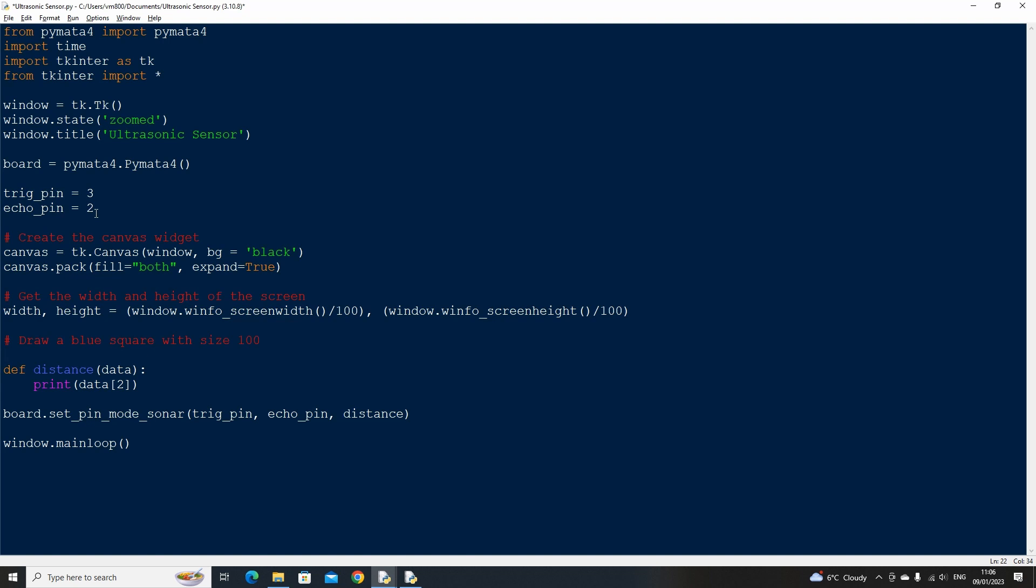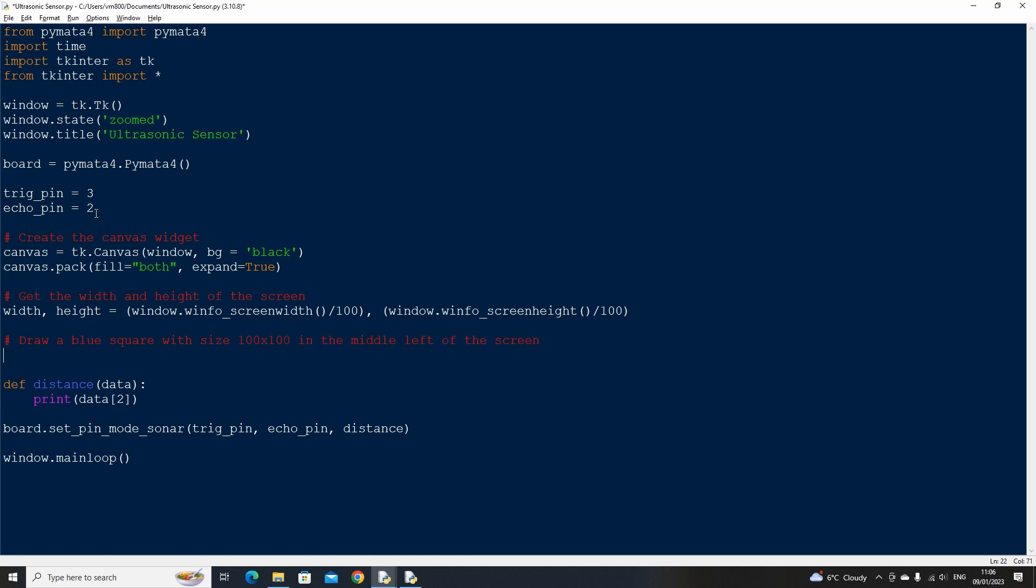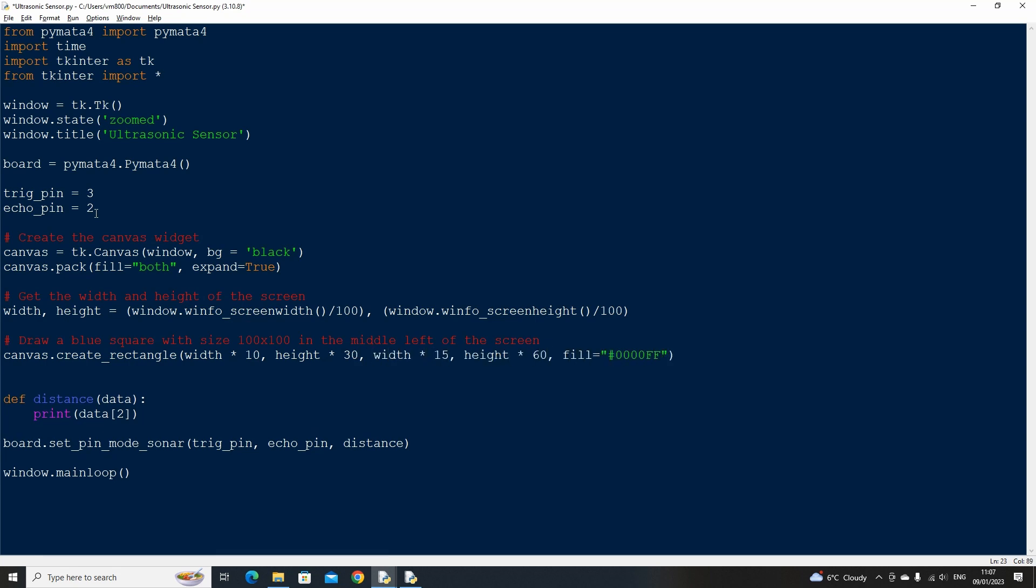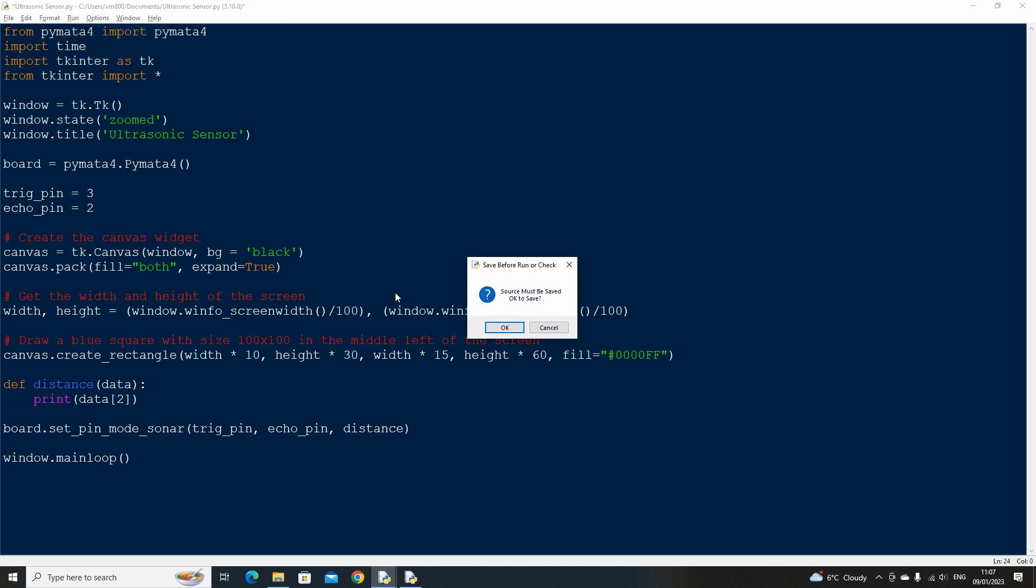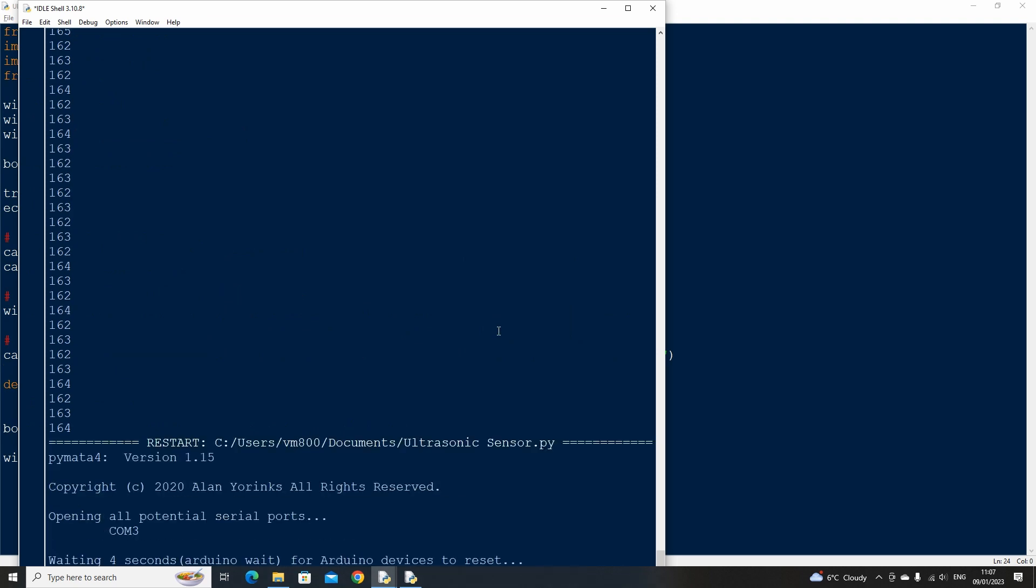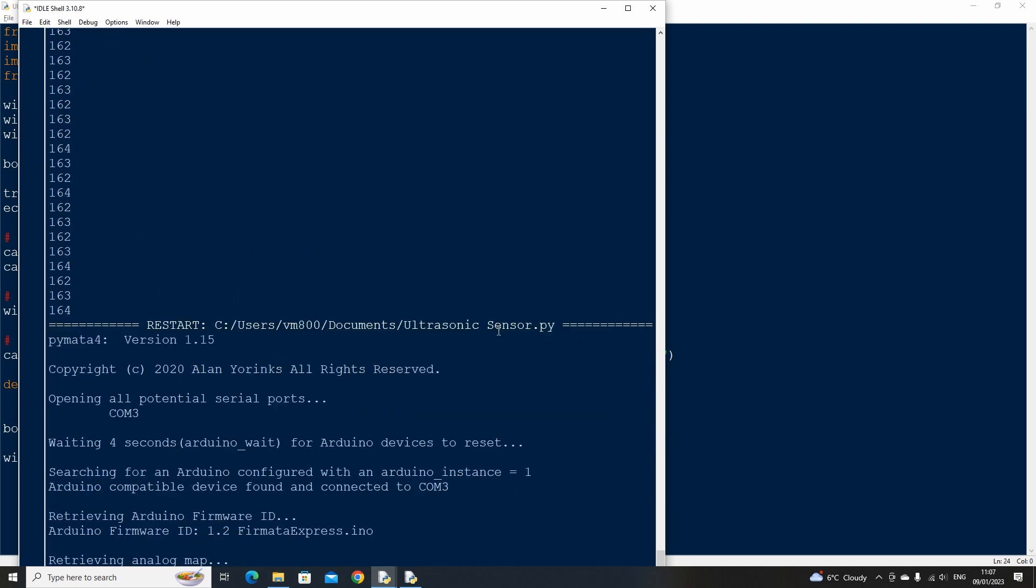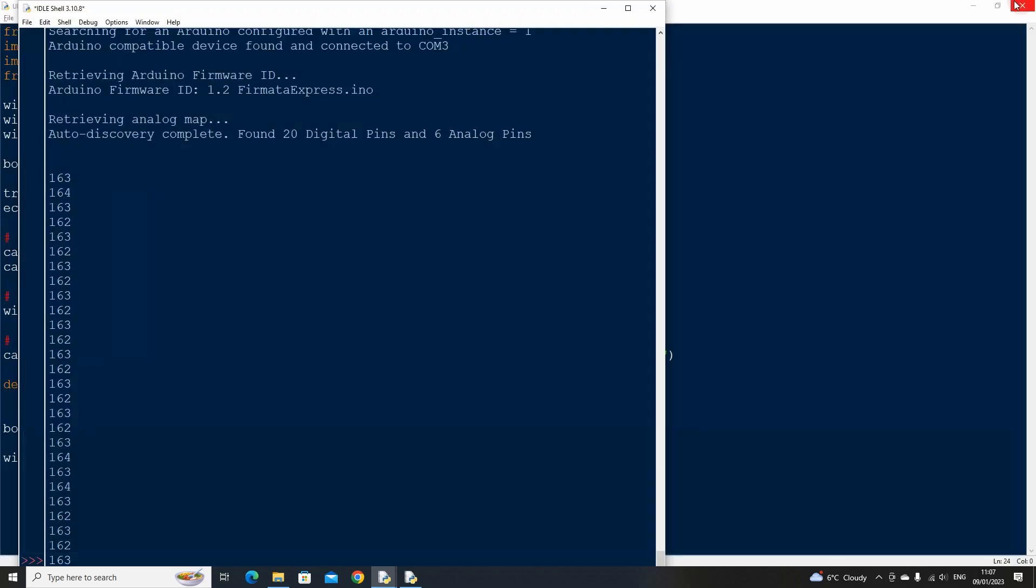Next let's draw a blue square or rectangle that represents the position of the ultrasonic sensor. The X1 and 2, and Y1 and 2 values can be based on the width and height variables that we created earlier. I've placed these at 10, 30, 15 and 60% of the screen resolution. Now if we run the code we will see a black background with a blue rectangle on it. That all seems to be working so far.